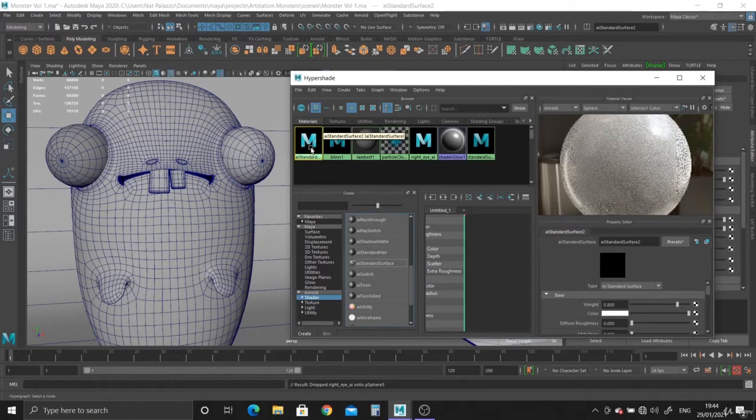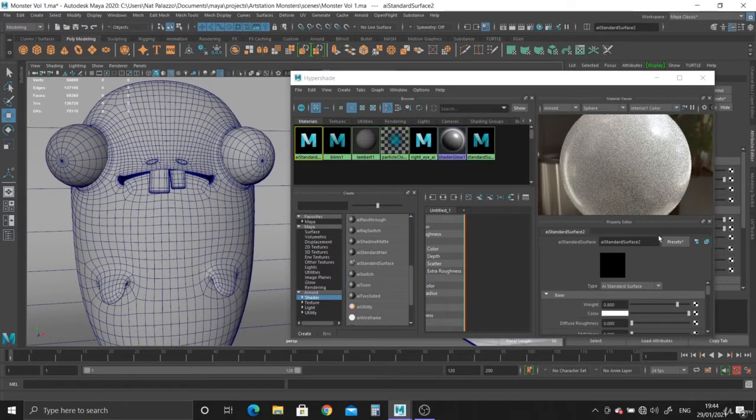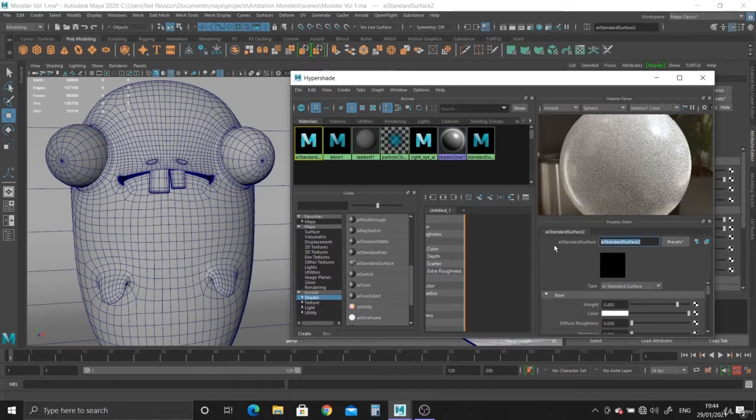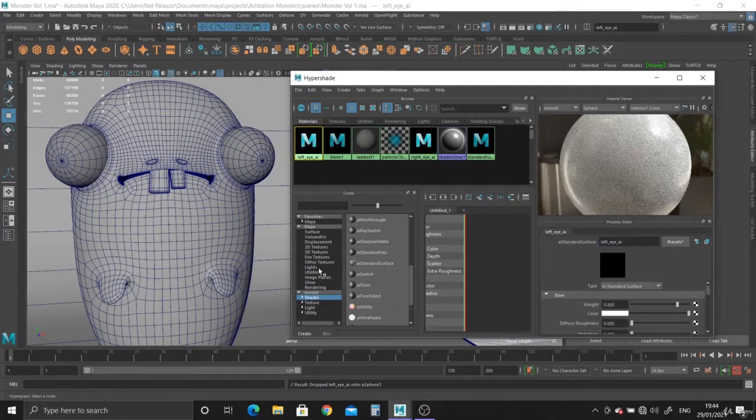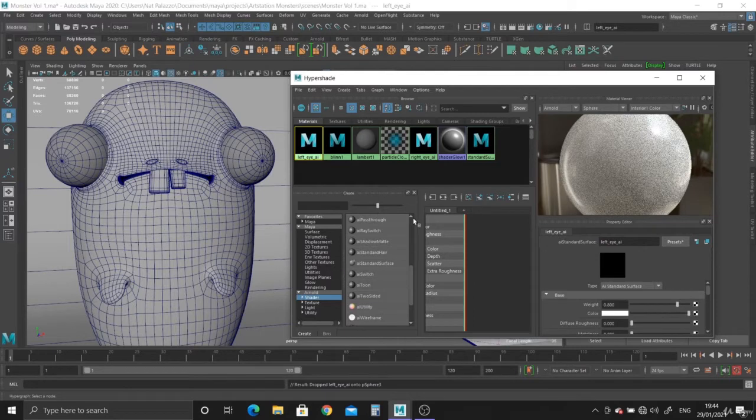Let's create a new shader. This one can be the left eye AI. Middle mouse, drop it on the left eye.